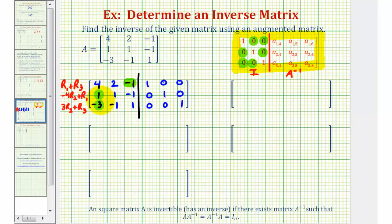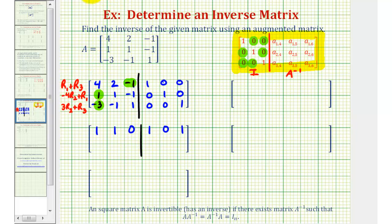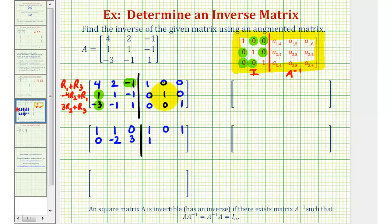For row 1, we'll have 4 plus negative 3, that's 1. 2 plus negative 1, that's 1. Negative 1 plus 1 is 0. Then we have 1 plus 0 is 1. 0 plus 0 is 0. And 0 plus 1 is 1. Now for row 2, we'll have negative 4 times 1 plus 4, that's 0. Negative 4 times 1, that's negative 4, plus 2, that's negative 2. Negative 4 times negative 1, that's positive 4, plus negative 1, that's 3. Then negative 4 times 0 plus 1 is 1. Negative 4 times 1, that's negative 4, plus 0, that's negative 4. And negative 4 times 0 plus 0 is 0.